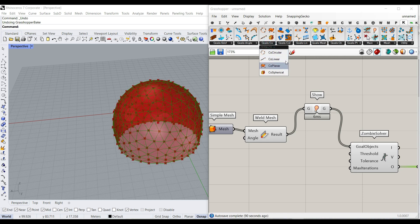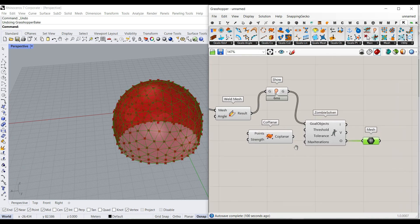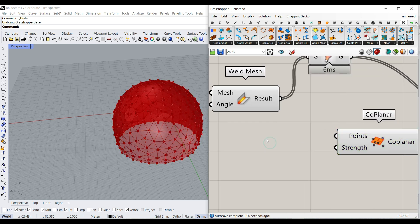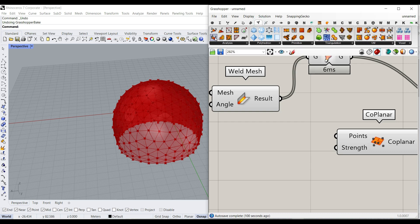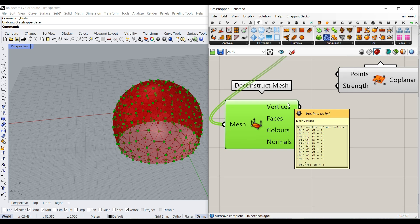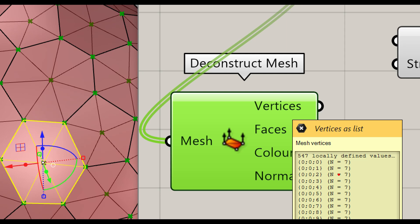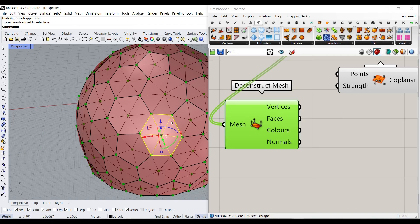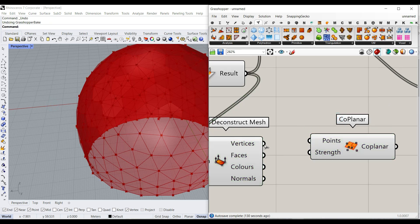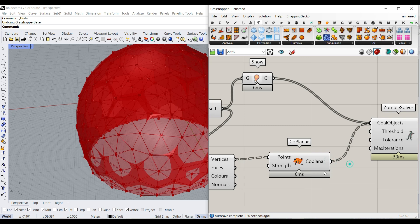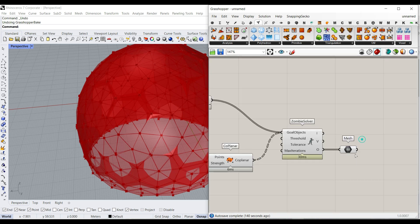The next goal is Co-planar under Goals — this is really great because it lets you say that a series of points must be planar. Go to Mesh > Deconstruct Mesh and you can see that each n-gon mesh has a series of vertices — for example, it has 7 vertices: 6 at the corners and one at the center. We want to put all of them in one plane, which is exactly what Co-planar does. Connect the vertices to Co-planar, use Shift to add it to the goal, and step forward — you can see it planarizes them quickly.